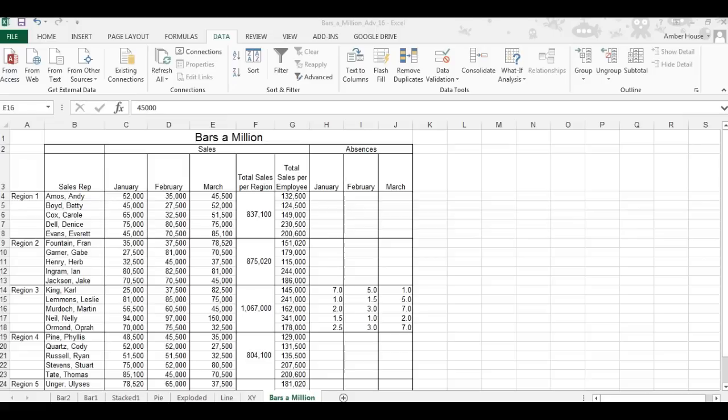Today we're going to be creating a column chart. In this column chart, we're going to compare the contribution of each individual employee.